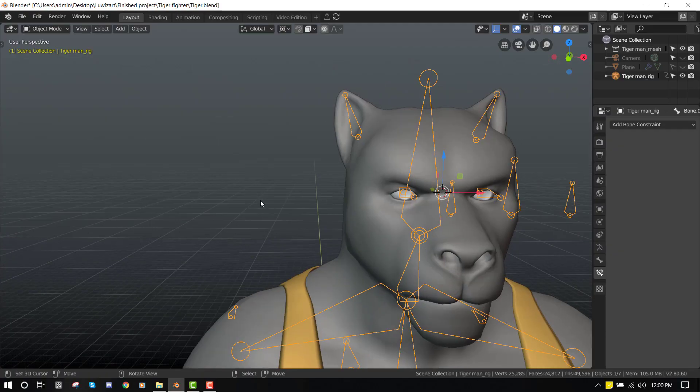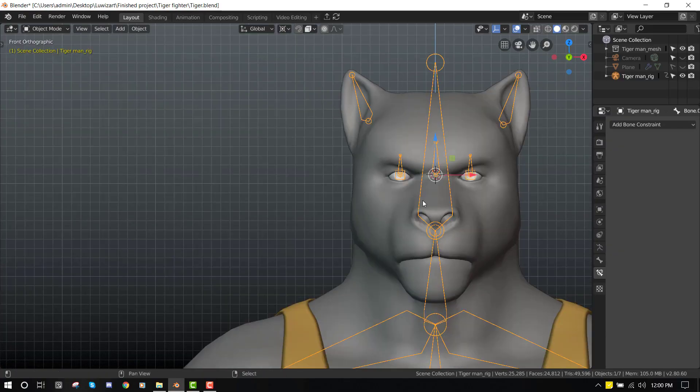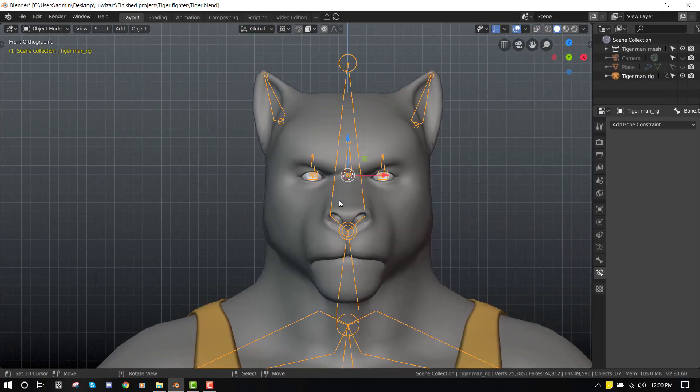Hello and welcome to this Blender tutorial. My name is Emanuel Okafo, and today I will be showing you guys how to create an eye rig inside Blender.